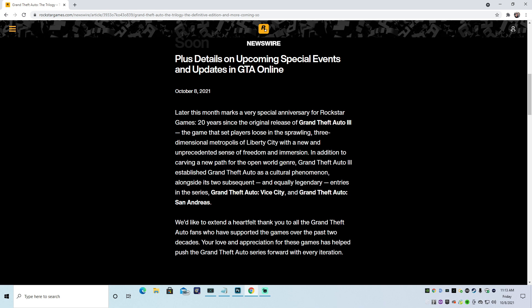Alright, so we got 20 years. 20 years of milking the Grand Theft Auto franchise. Awesome. So we got an anniversary coming up for Grand Theft Auto 3, the game that set players loose in the sprawling three-dimensional metropolis of Liberty City.